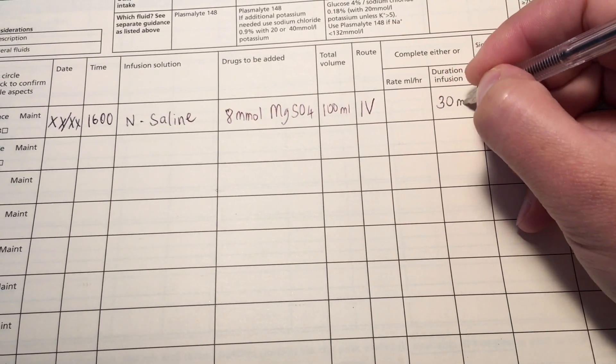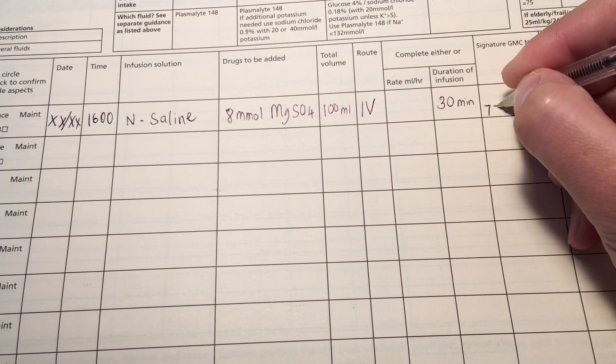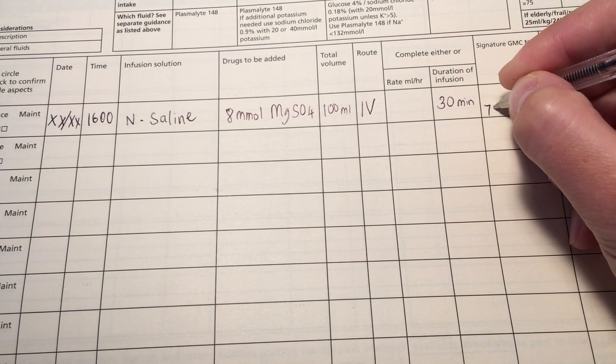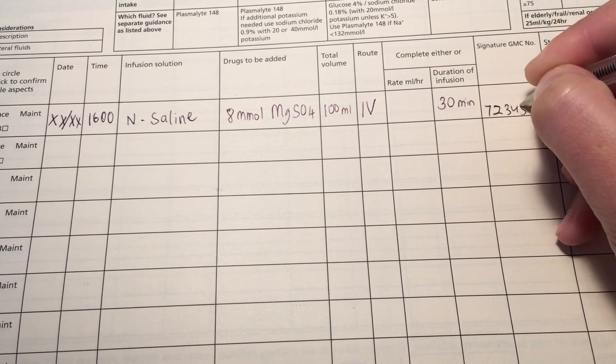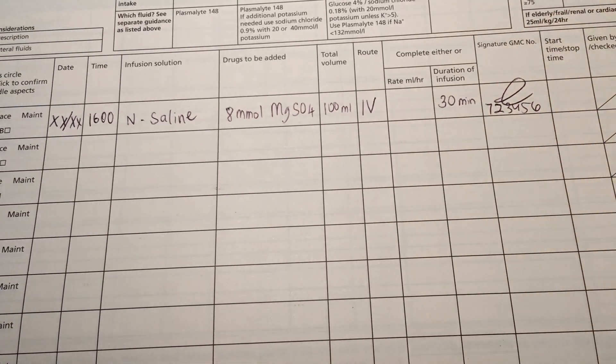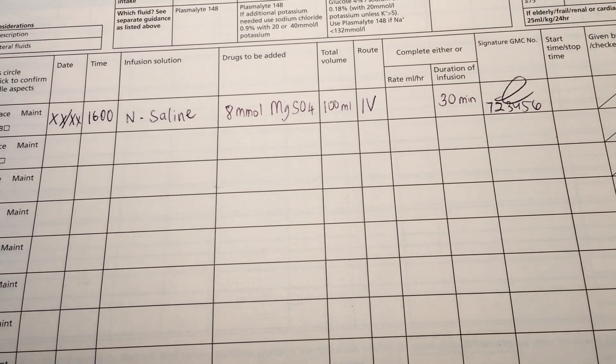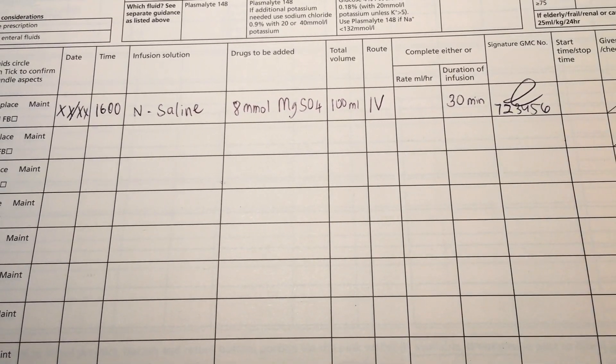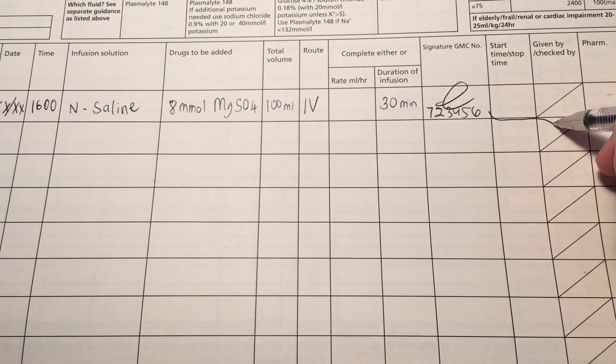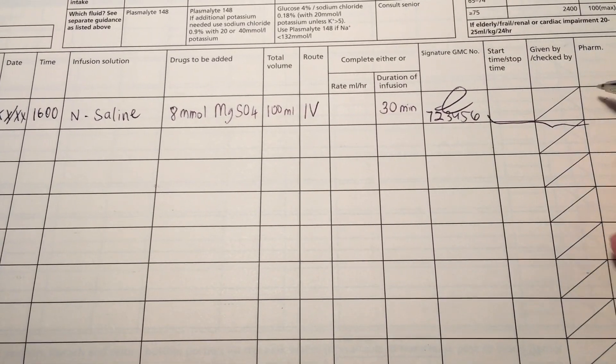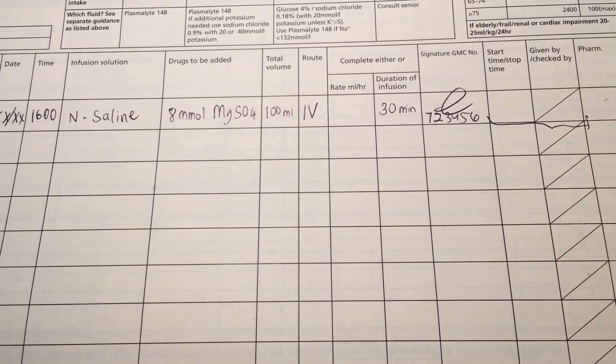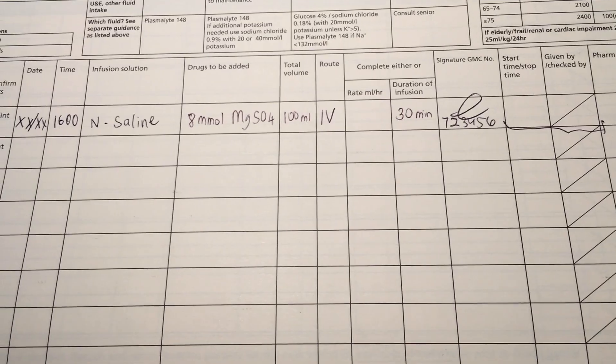If in doubt, always check with the BNF and your trust guidelines. Your trust guidelines are going to be specific to your area. So that's going to be the most precise thing that you need to follow. I really hope that you found this video useful and that it's made you more comfortable with prescribing fluids and replacing electrolytes. If you have any more questions or any videos you'd like to see, don't hesitate to leave them in the comments down below. Have a wonderful day and I will see you in the next video. Bye.